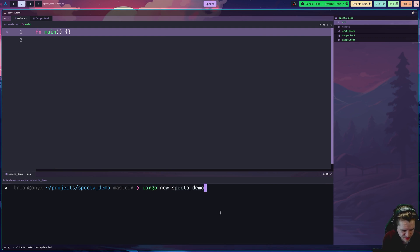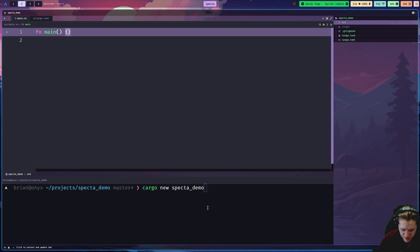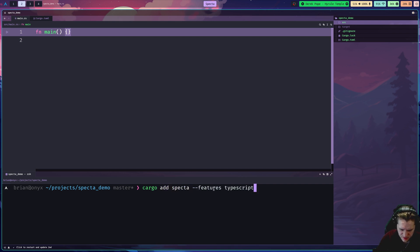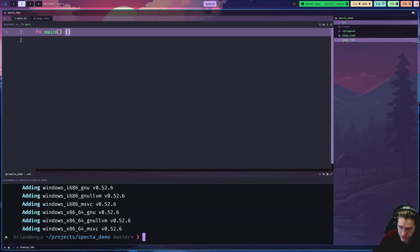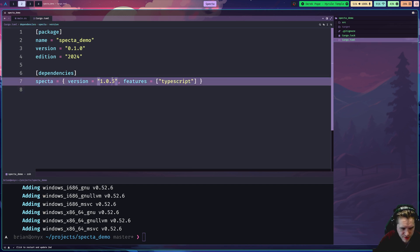I'm in a fresh cargo project now. I just ran cargo new specta_demo and all I did was empty out the body of the main function — that's the only change I made so far. We're going to start by adding specta itself, so that's just cargo add specta. You want to make sure to add the features flag for any features you're using. If we go to Cargo.toml, we'll see that it installed version 1.0.5.